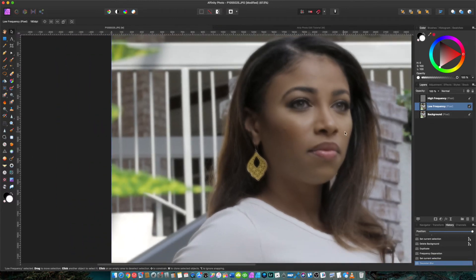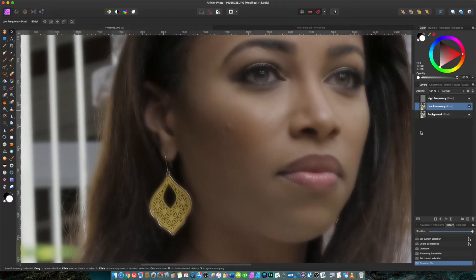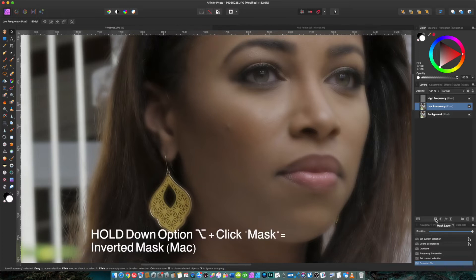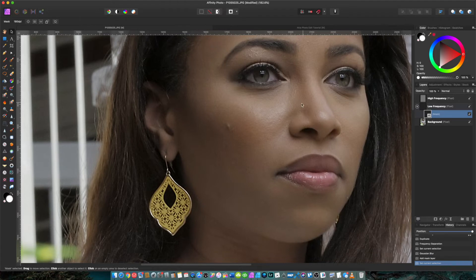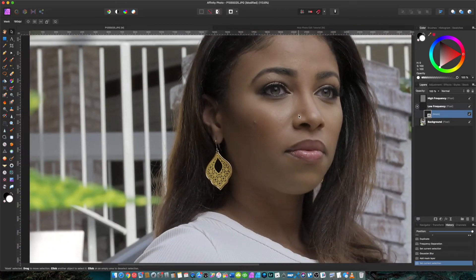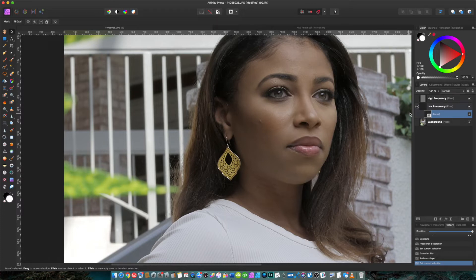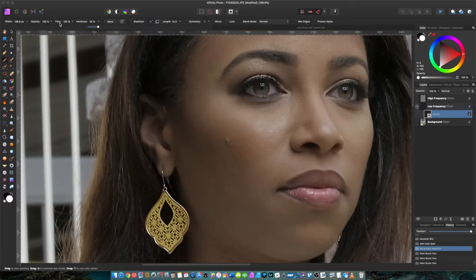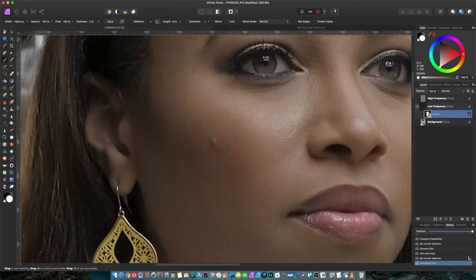So we've applied the blur and it's still blurring everything. So the way we're going to counteract that is we're going to go down to our mask and we're going to create a black mask. We're going to hold down Option and click Mask. And so what that's essentially done is that's hidden the blur, and so we can actually paint it back on the parts of the photo that we want. So we're going to select our mask, we're going to go over to our paintbrush tool, and make sure that we're painting in white. Take the hardness down to zero, make sure the opacity is at 100%, and we're going to begin to paint over the sections of her face that we want to be smooth.